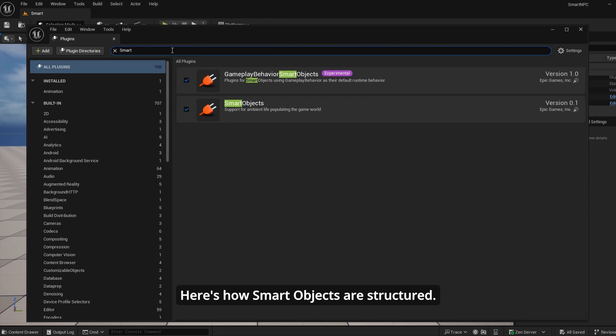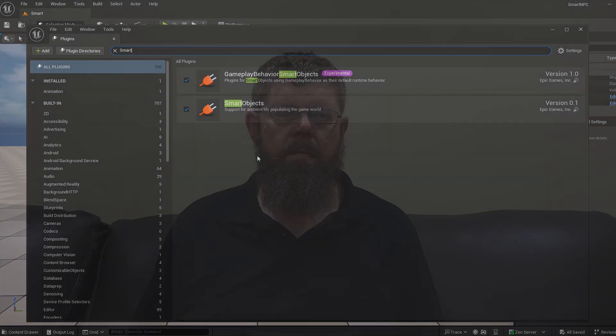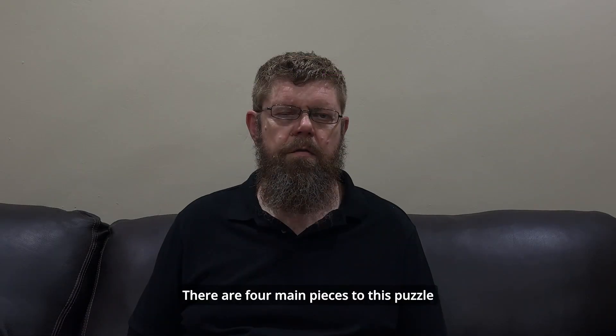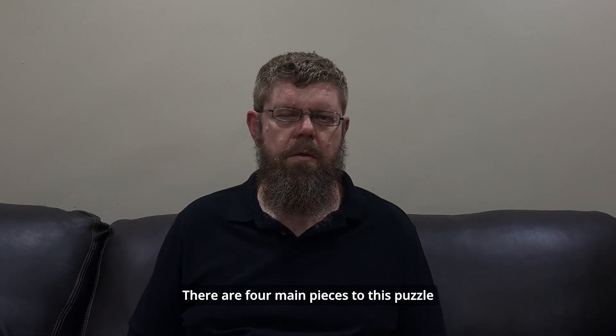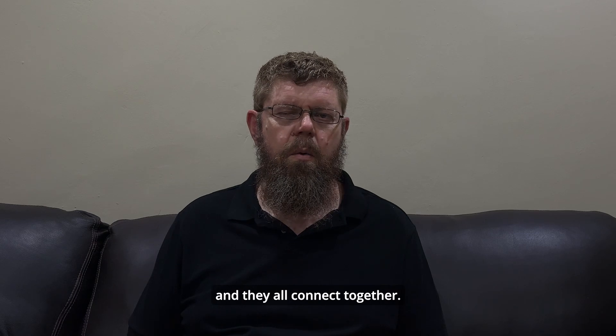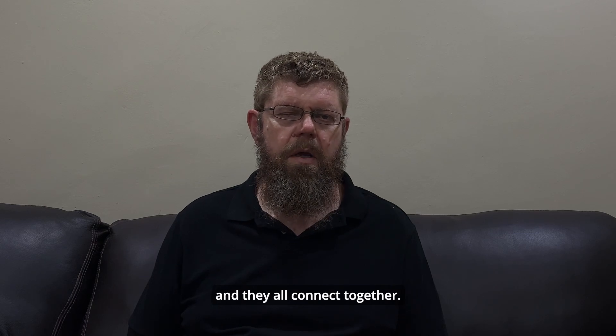Here's how smart objects are structured. There are four main pieces to this puzzle, and they all connect together.